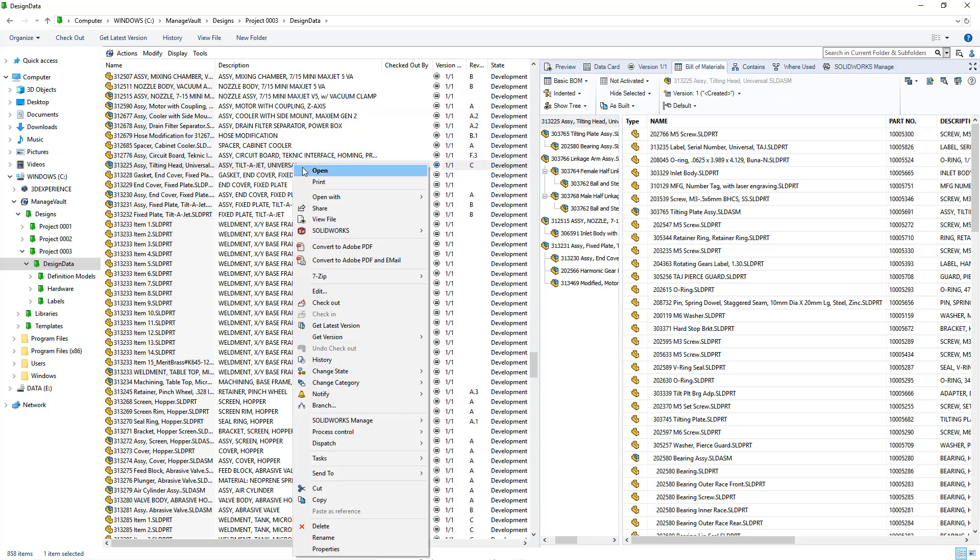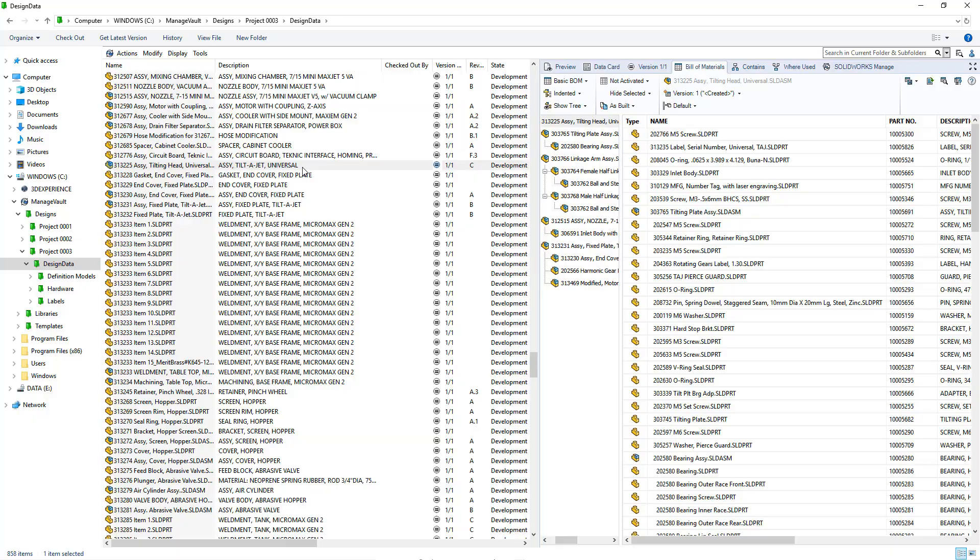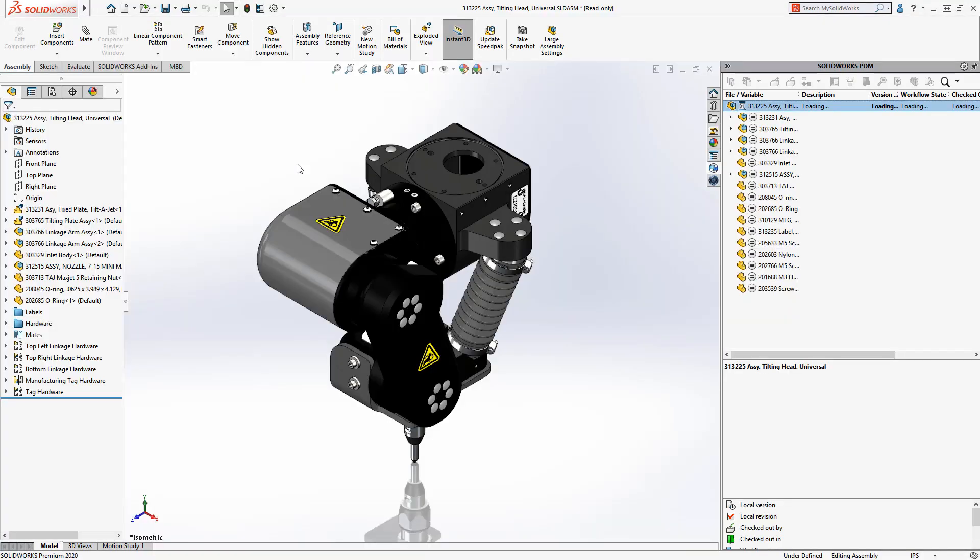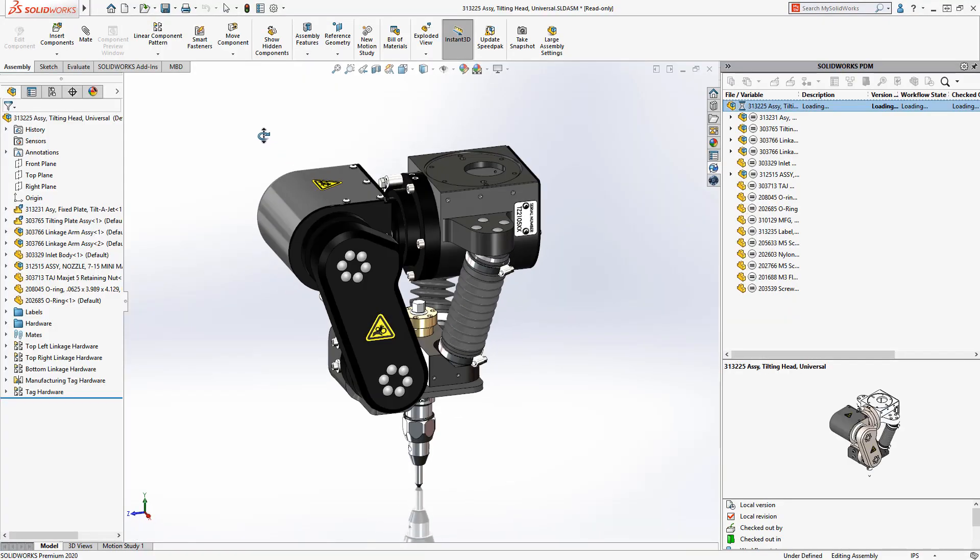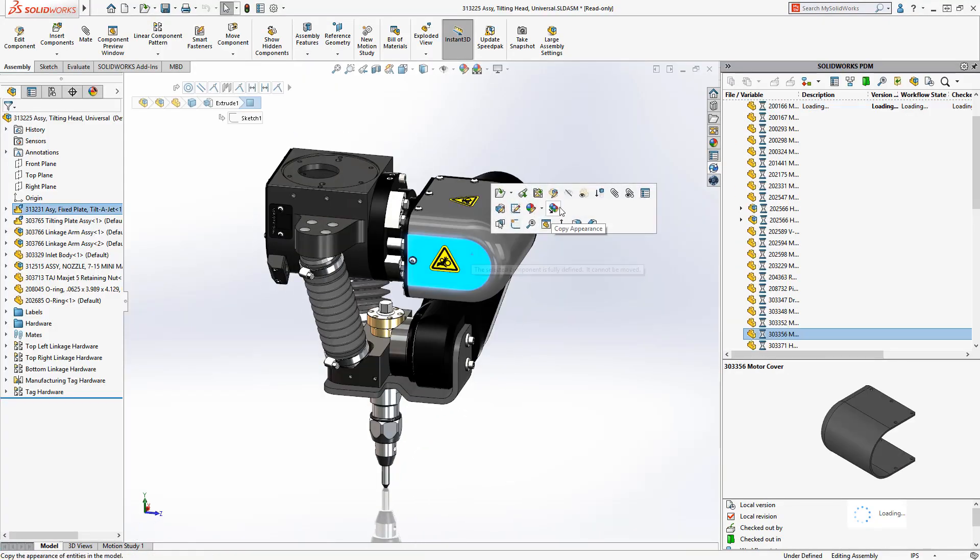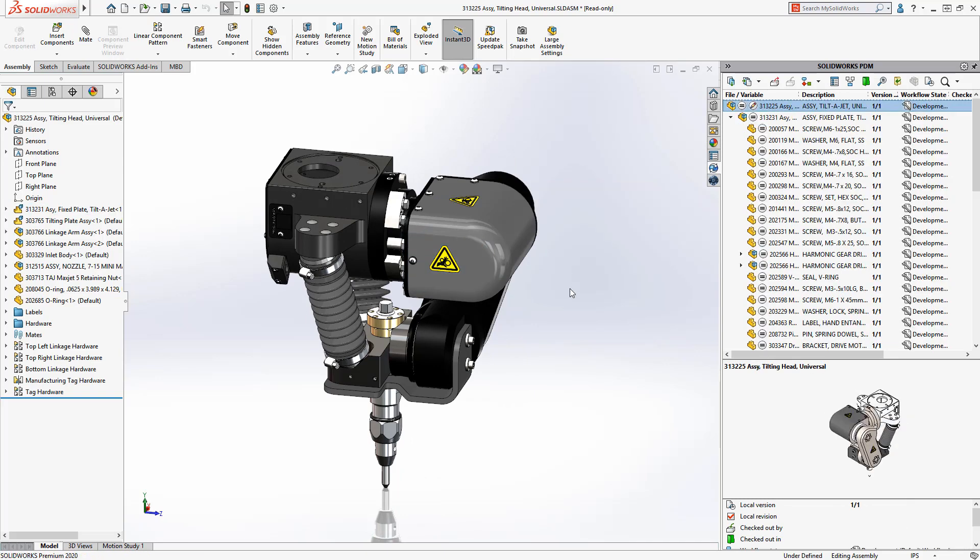Not only do you have more browsing flexibility, but the improved communication between you and the PDM server delivers a faster experience overall. This is also seen with the SOLIDWORKS CAD add-in.